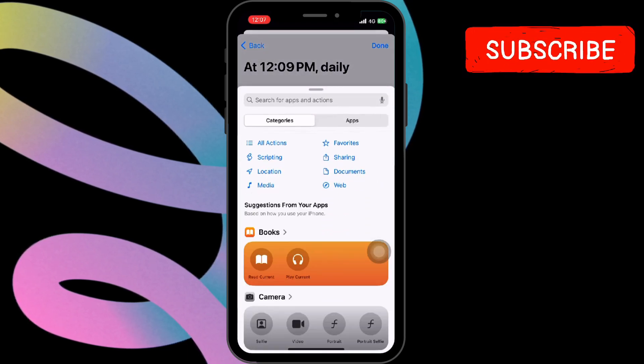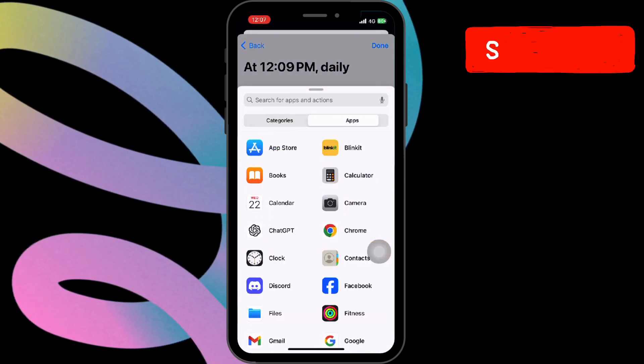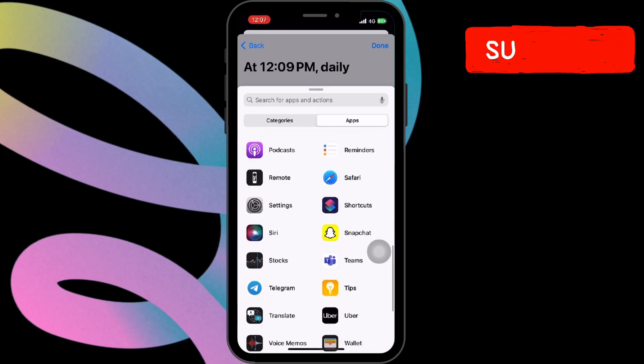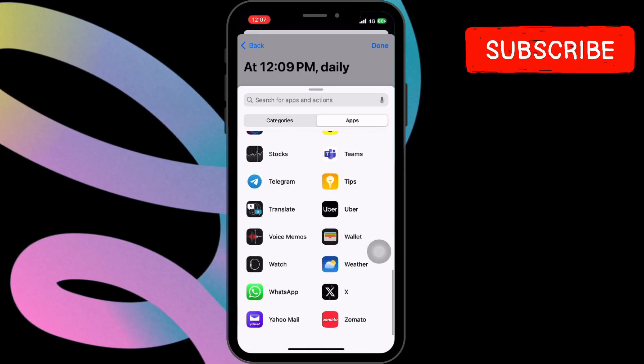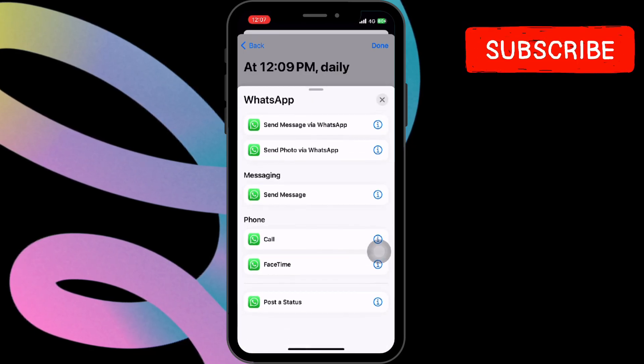Now, switch to the Apps tab and select the WhatsApp app from the list. Choose the Send Message option.